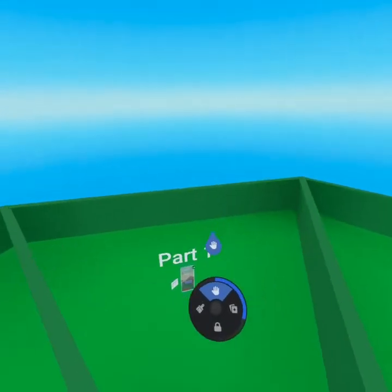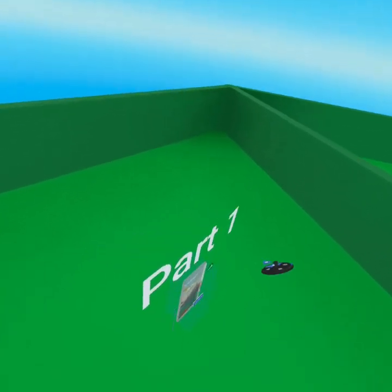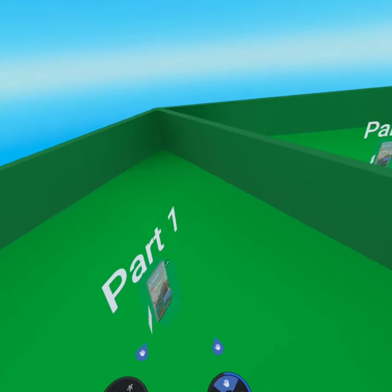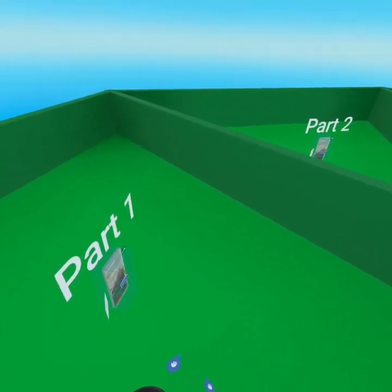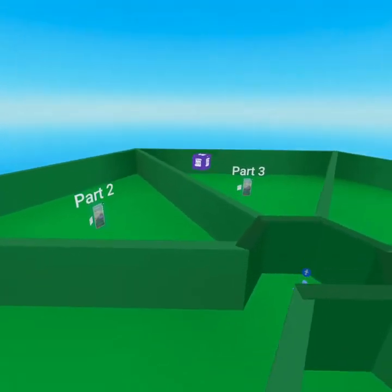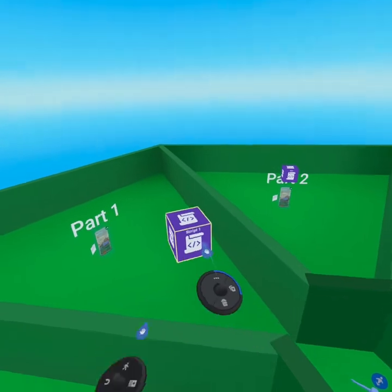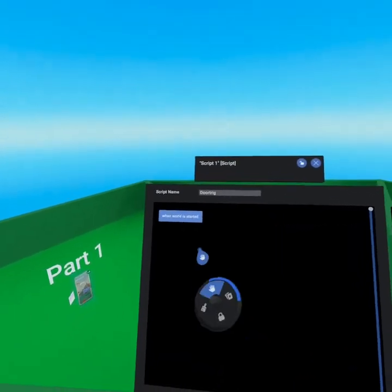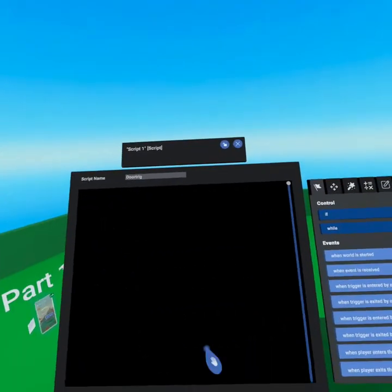We're going to create a trigger that goes around this door. If the player exits the world while inside that trigger, we're going to set their player persistent variable to that of the next part — part two. Let's go create another script block and call it 'door trigger.' We don't need the 'when world is started' event for this door trigger.